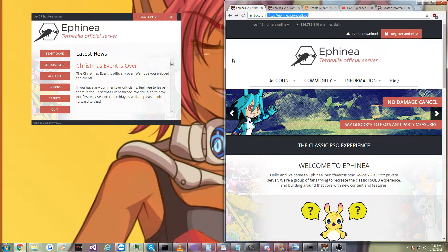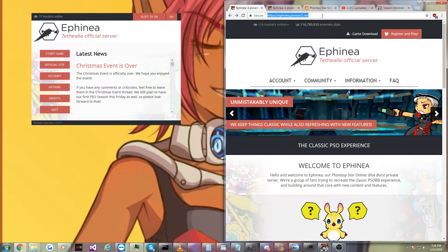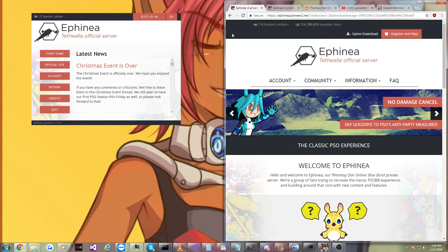and I'm going to show you how you can get into it. Now first, we're going to go to Ephinea, which I think is the best private server. They really do great stuff. To get there, just go to Pioneer2.net. The link's going to be in the description.